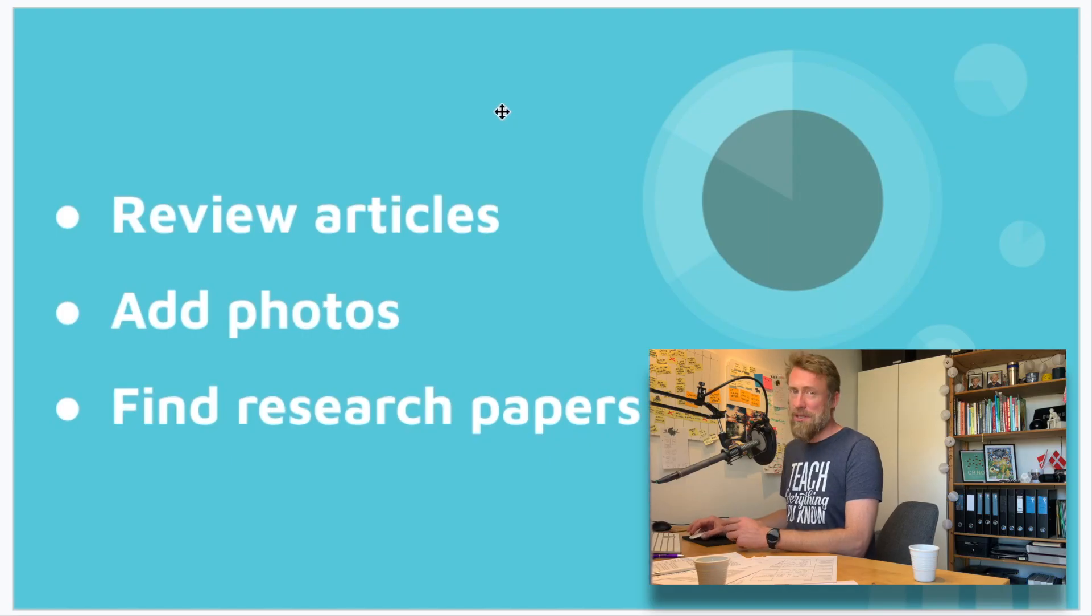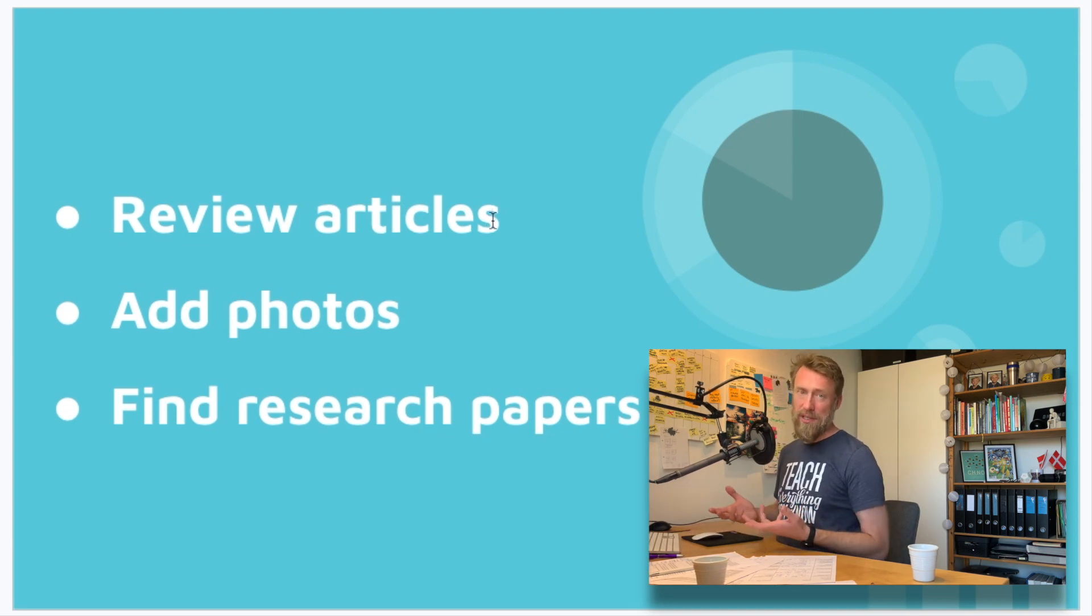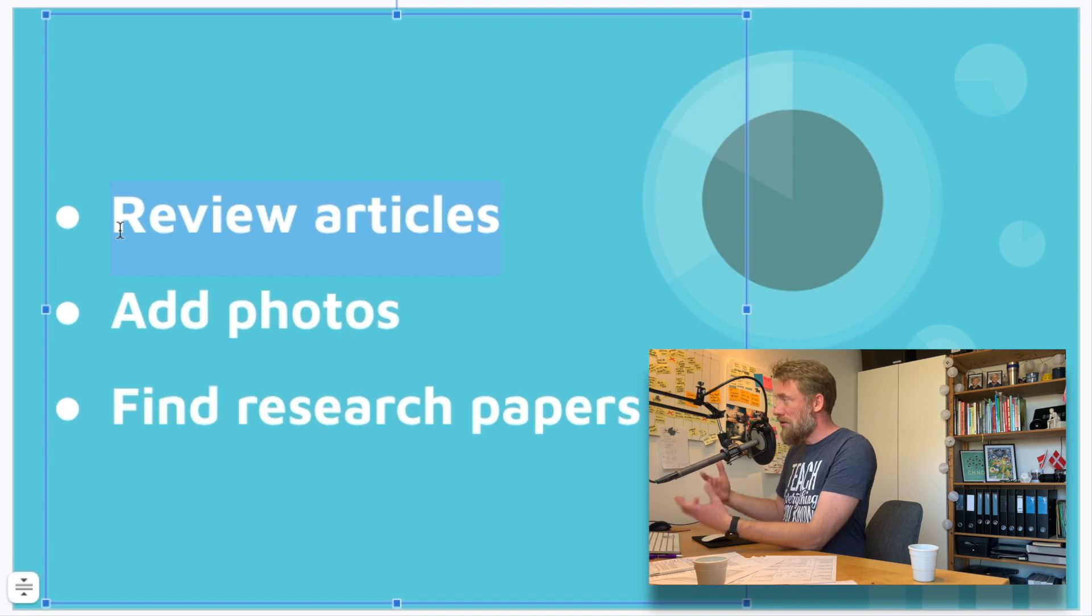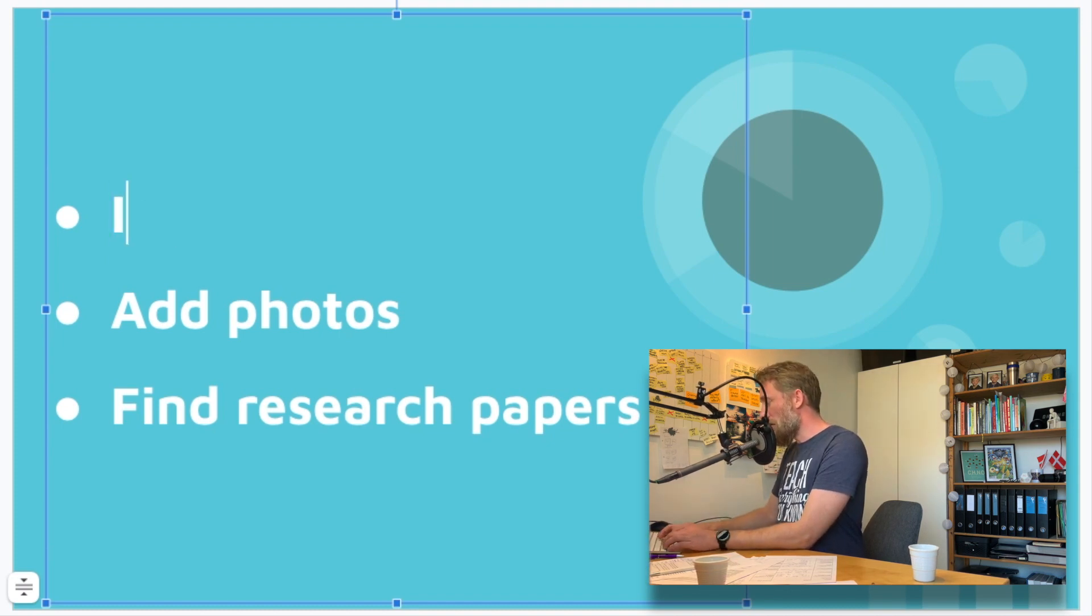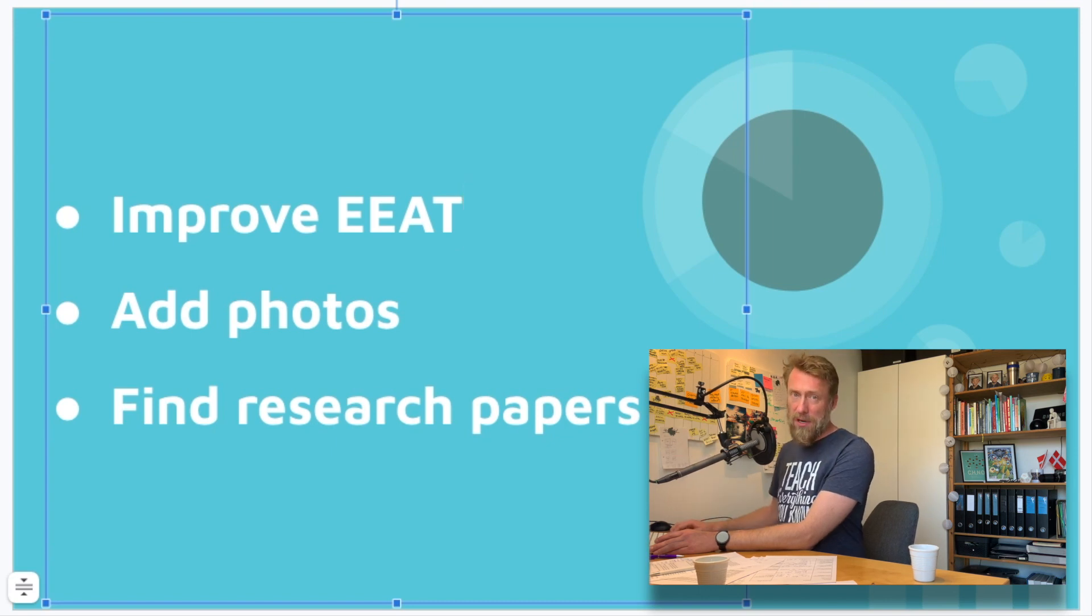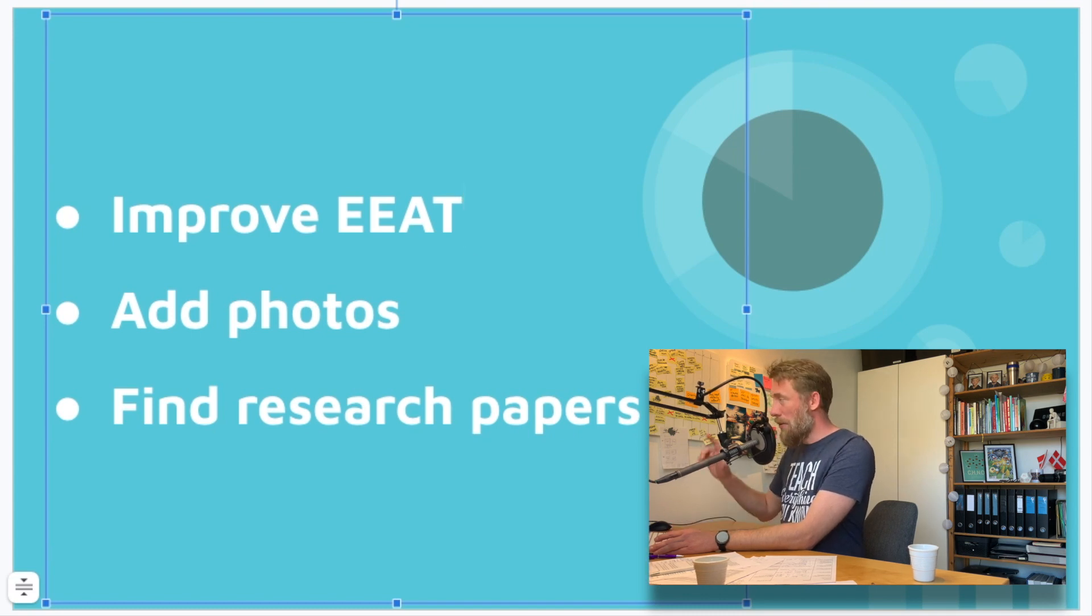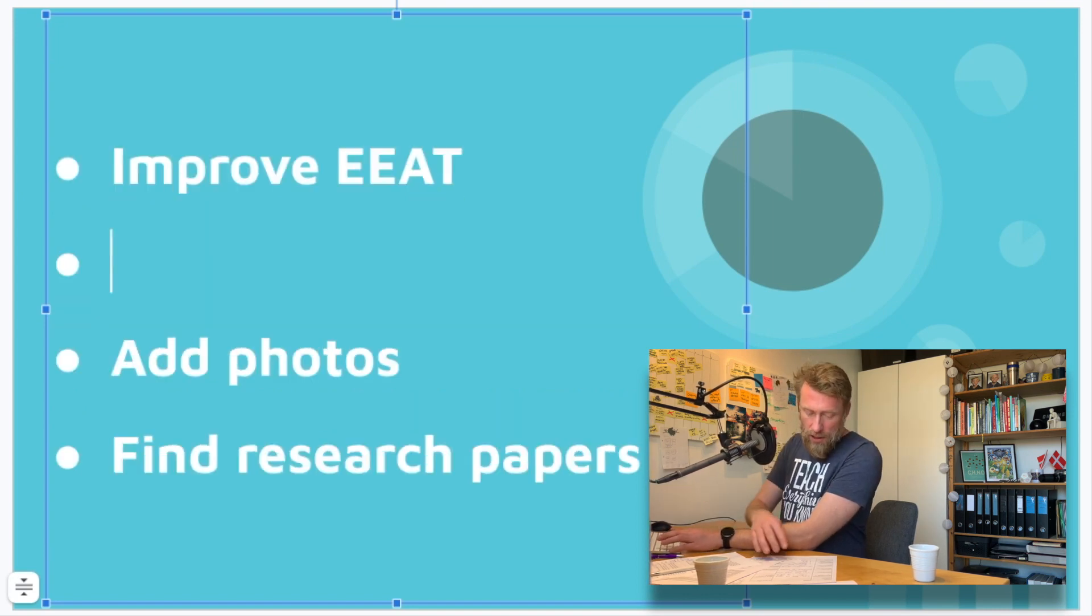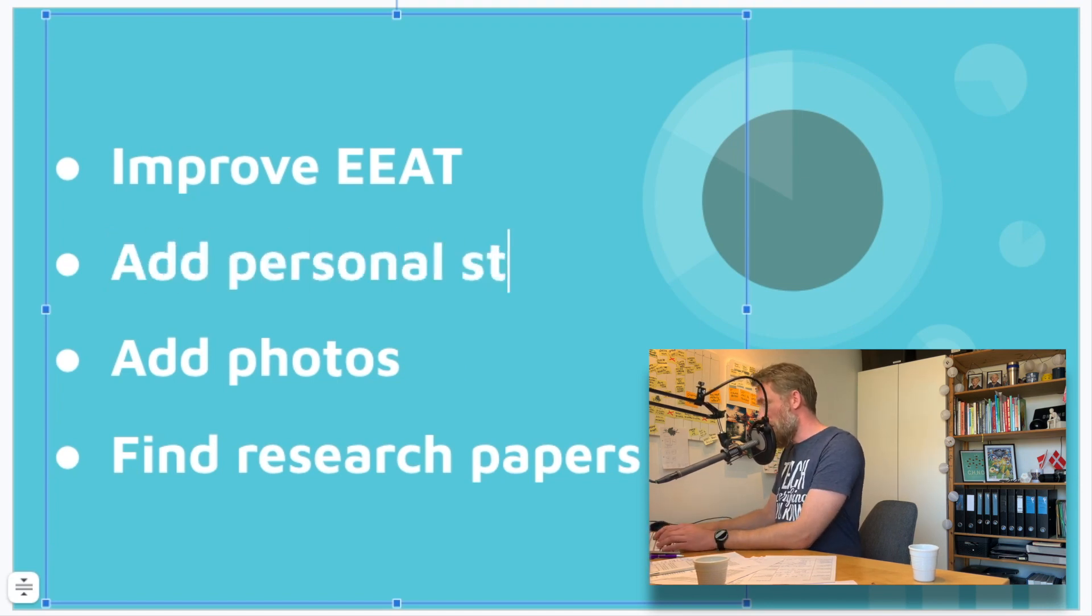I've shown you this slide before, and this is my checklist for improving this website. Reviewing the articles might be a bit vague here. So I need to change that up a bit. So I need to improve EAT, of course. I will be using the ChatGPT to help me evaluate what I've already written. And that is also a video that is coming out here on the channel. So I will be talking more about how I tend to improve that.